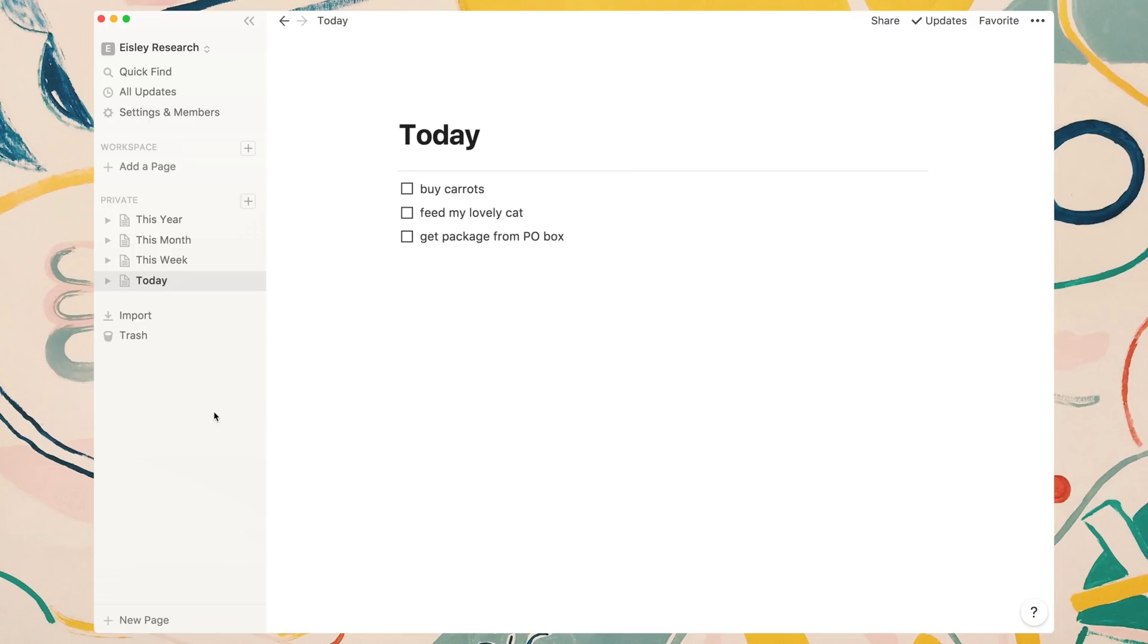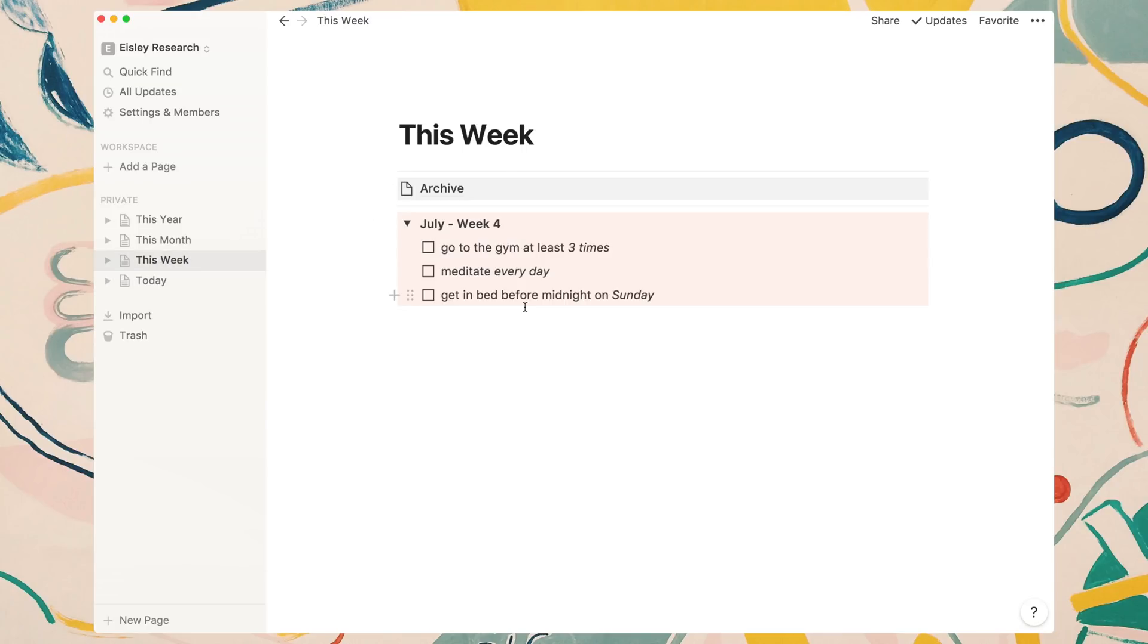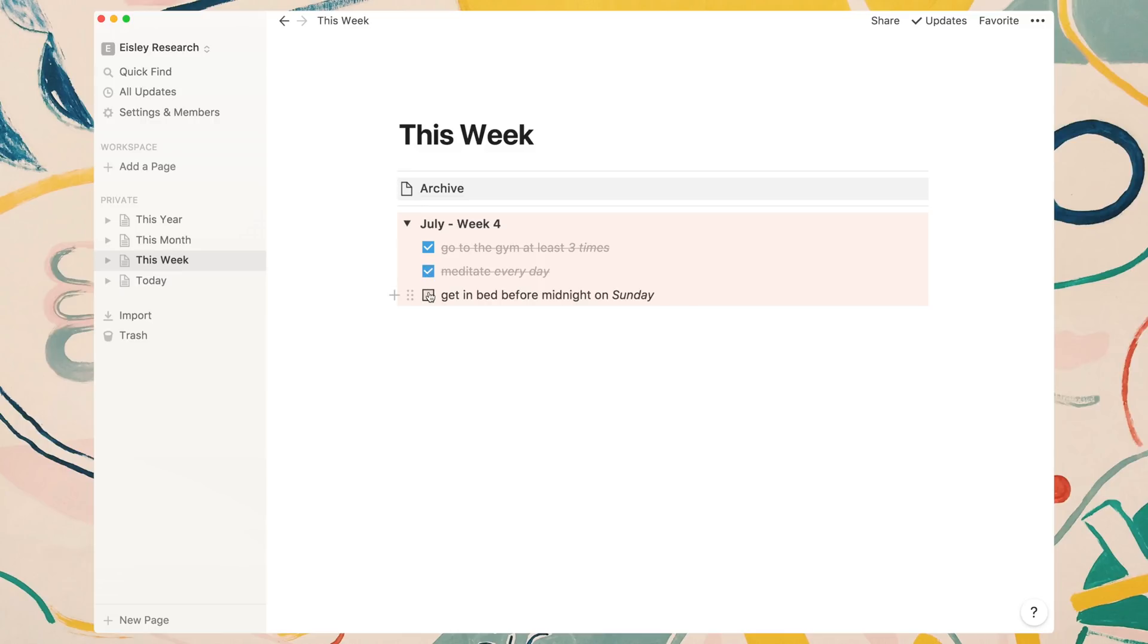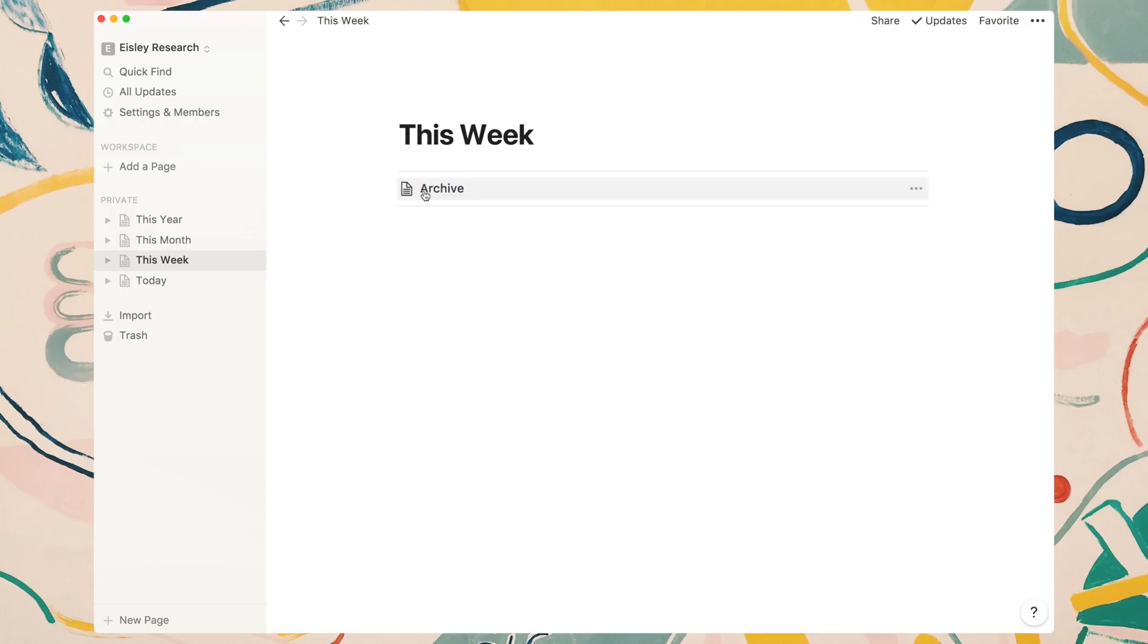In the today view, I have simple tasks. But if you go to this week, as you can see, I have the last week of July blocked out, and three goals inside this toggle block. I've also added an archive page at the top. After I've completed all the goals, I can check them off, close the toggle button, and drag and drop this into the archive page. This allows you to keep a history log of all your completed tasks and goals, just in case you need to go back and look at something, or maybe you just want to see your progress.